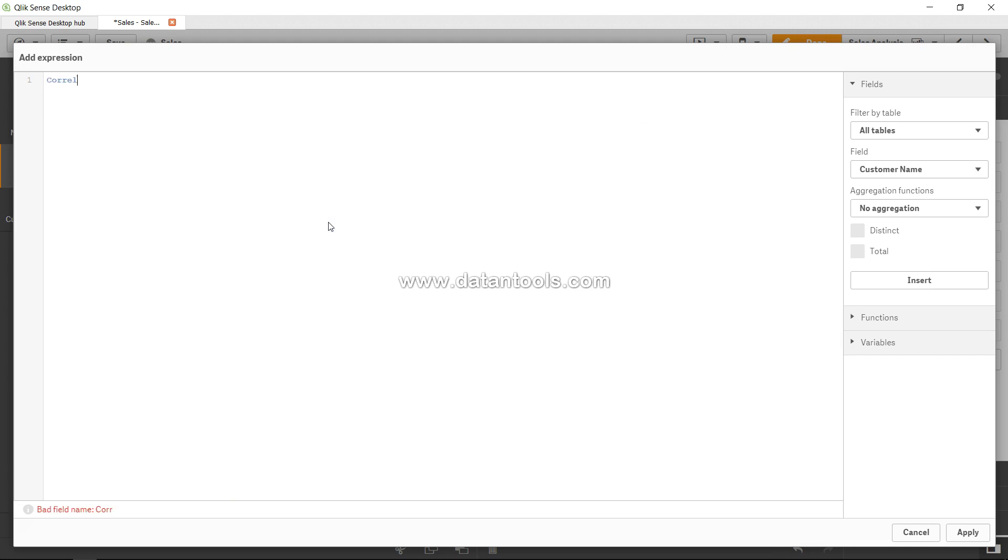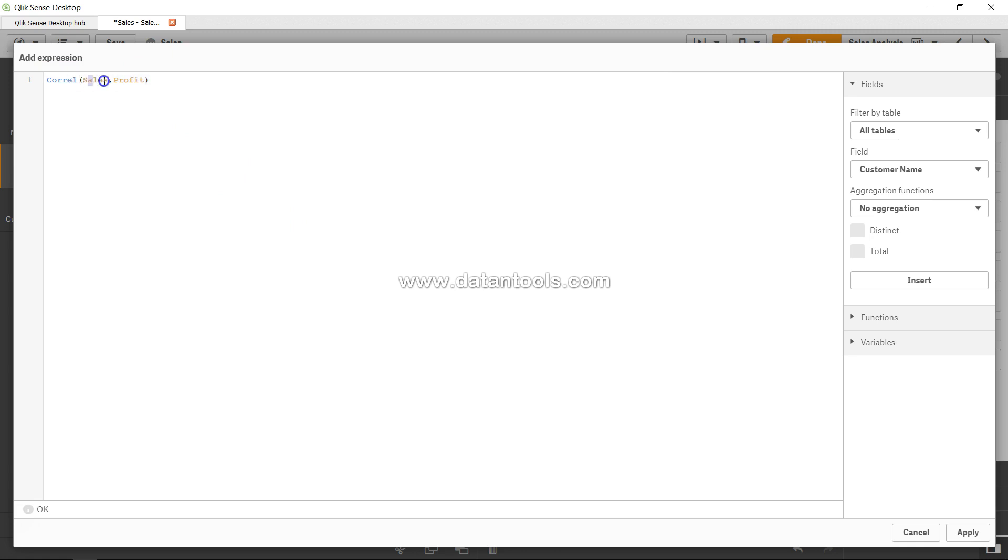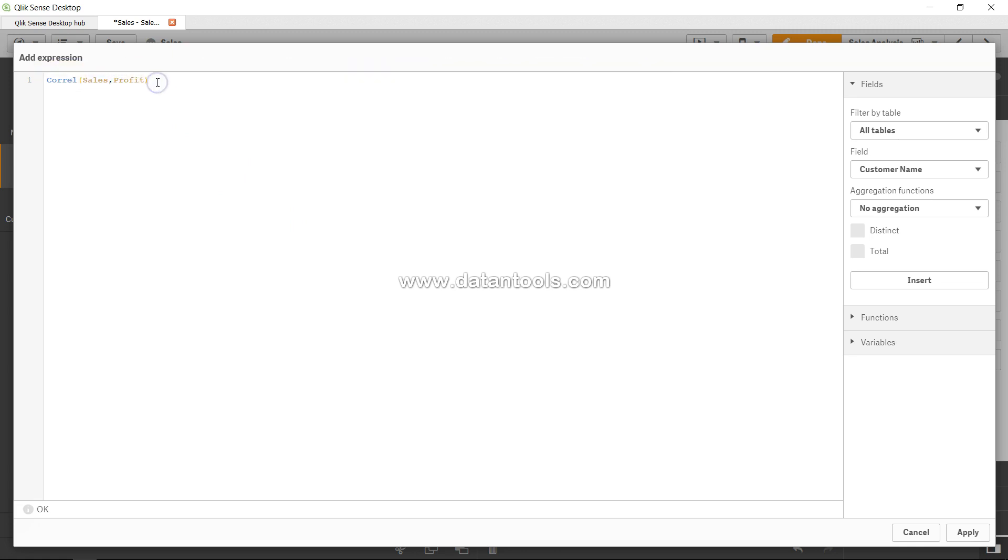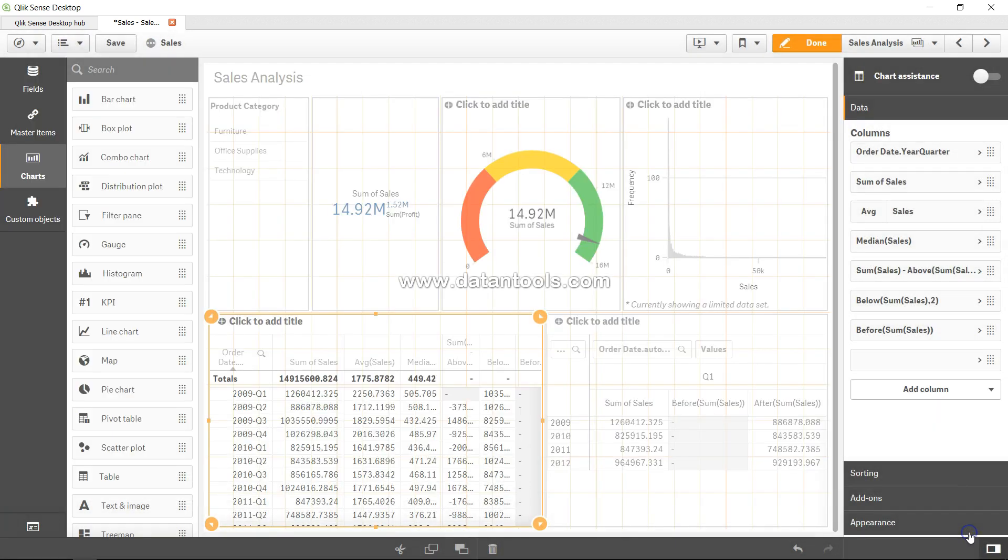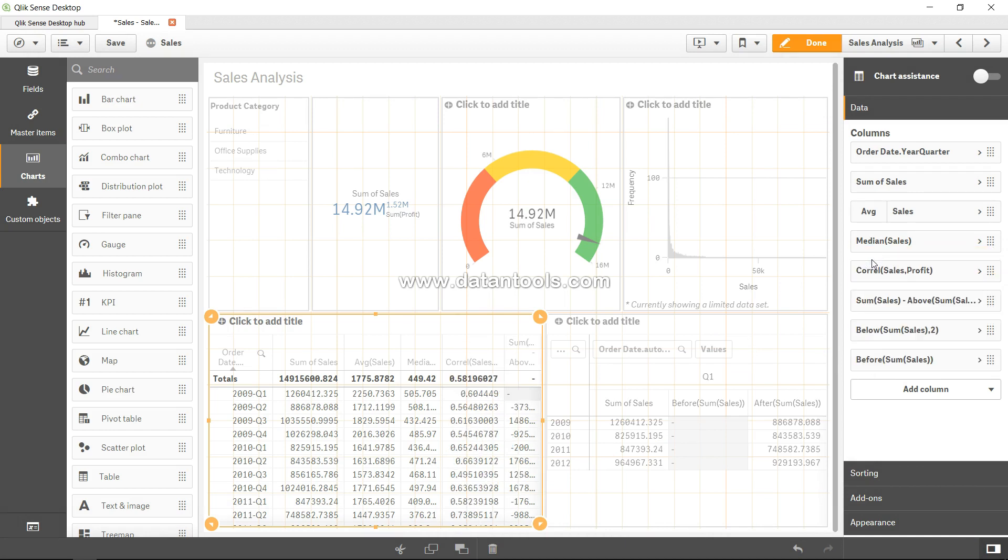I will go CORREL, that's it, CORREL, and I will say sales comma profit. Remember you don't need to use any expression like sum of sales or sum of profit in this case. That's the basic syntax. We are clicking apply and let me drag it up here. Here we have the correlation.